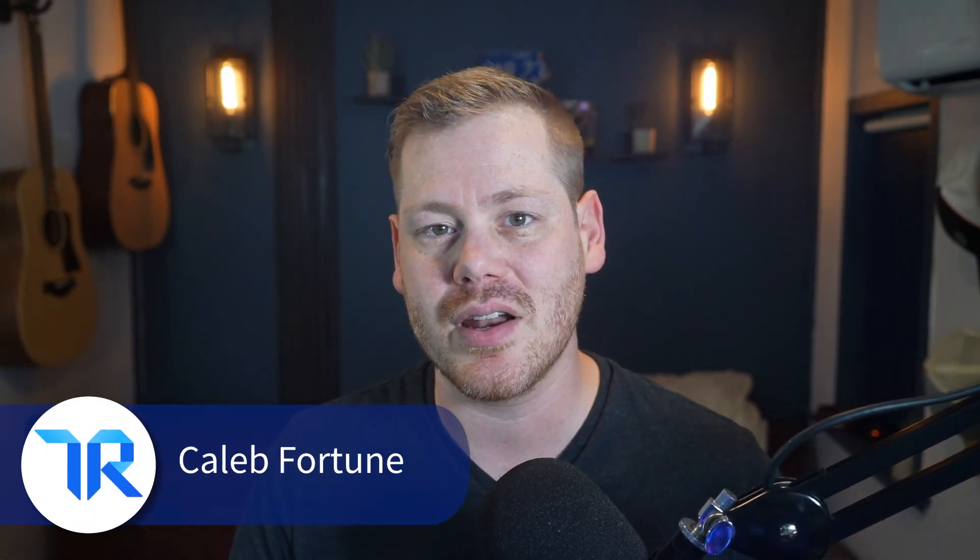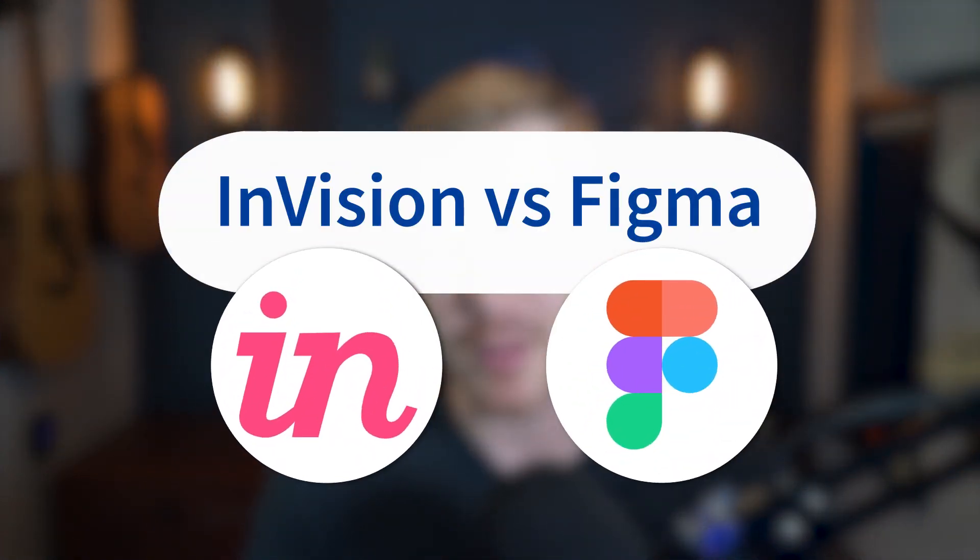While that may be a lie, tools like Envision and Figma eliminate your need to read minds to get essential collaboration done, but which is better? I'm Caleb Fortune with Trust Radius and let's compare Envision versus Figma powered by user reviews.